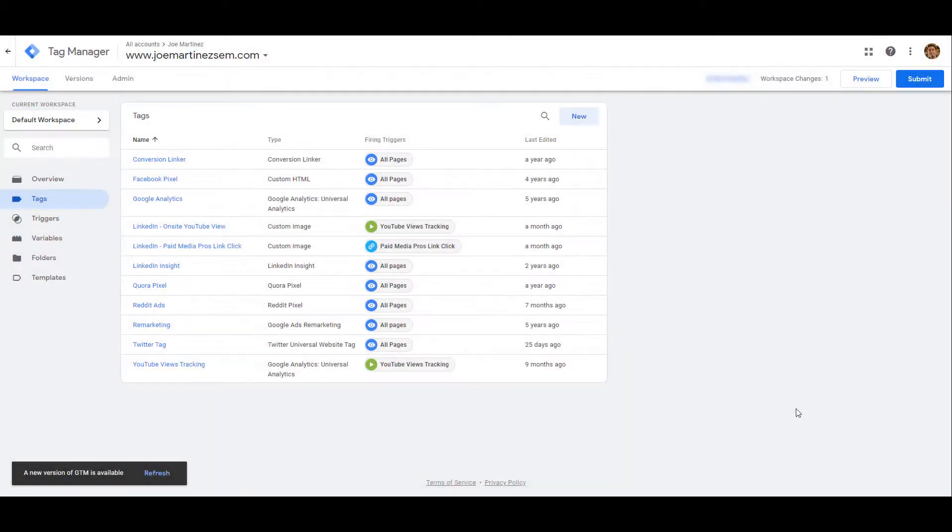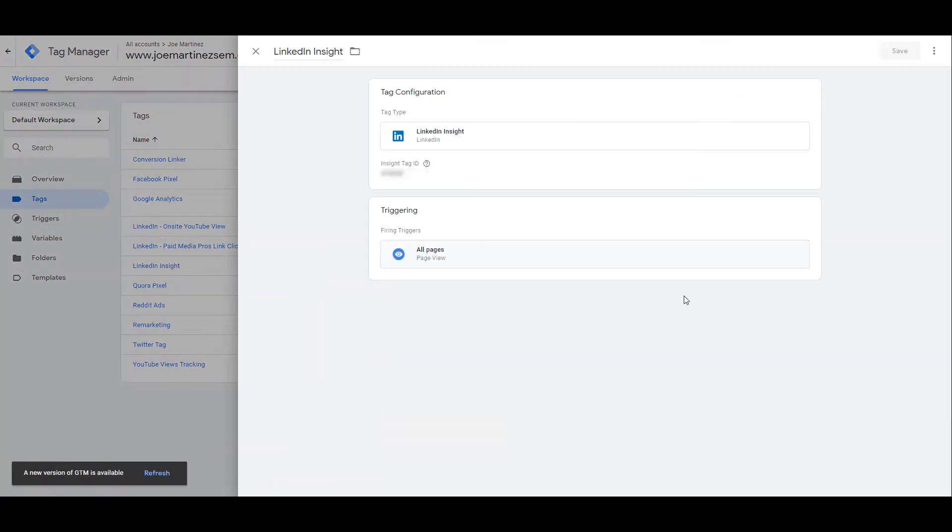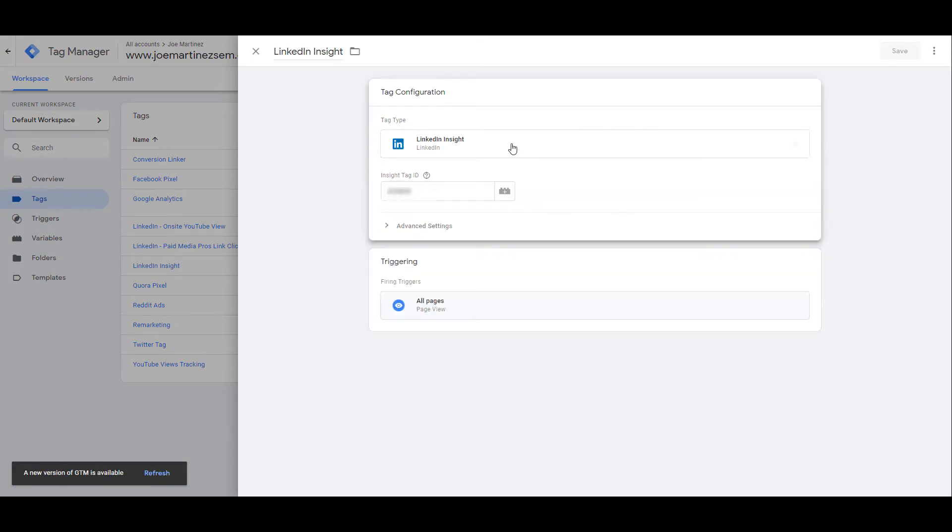I already have the LinkedIn insight tag created within my Google Tag Manager, so I'm just going to click on the option. When you're setting up the tag, you need to select the LinkedIn insight tag type which I have right here. And then we copy that tag from the clipboard. You would just need to paste that number or tag ID within the insight tag ID form field.